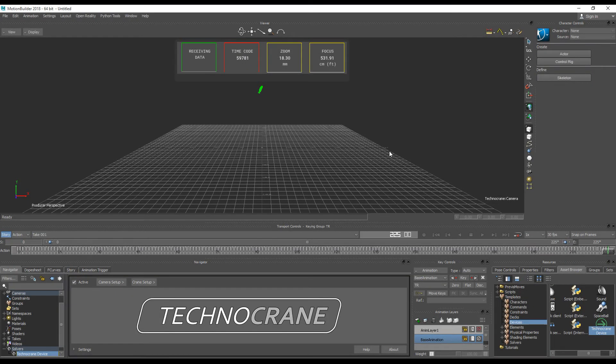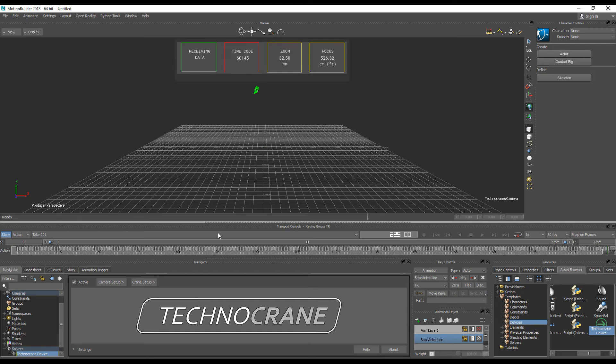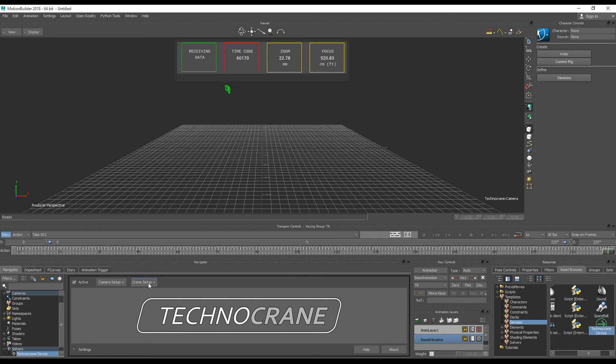Tracker device also has a Crane preview feature. It's a parametric animation that emulates a real crane movement in virtual space, and because it's an emulation, in some cases it could not be precise. To turn on your preview, you can go to Crane setup and just choose your crane model.